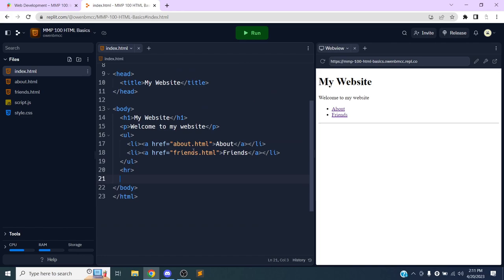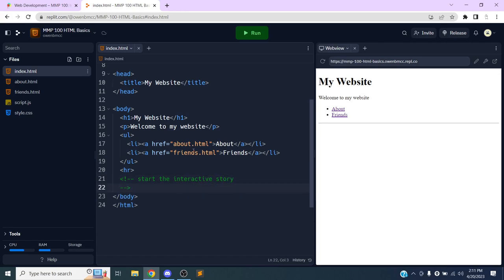I'm going to add a comment — an open tag with an exclamation point and two dashes, then another two dashes and a closing bracket. This lets me write notes inside my code. I'll write: 'Starting the interactive story / choose-your-own-adventure story.' The plan is to add two images with two links to go to different parts of the story.